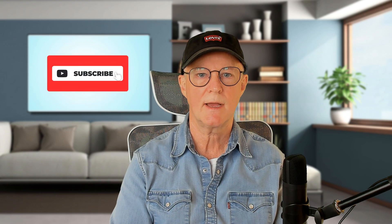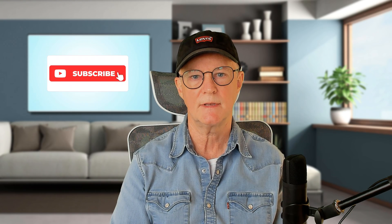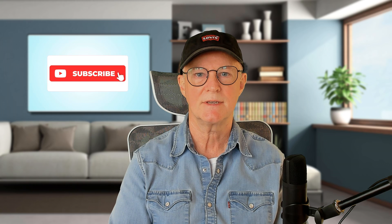You can also subscribe if you want to see more videos of this kind, and I look forward to seeing you in the next one.